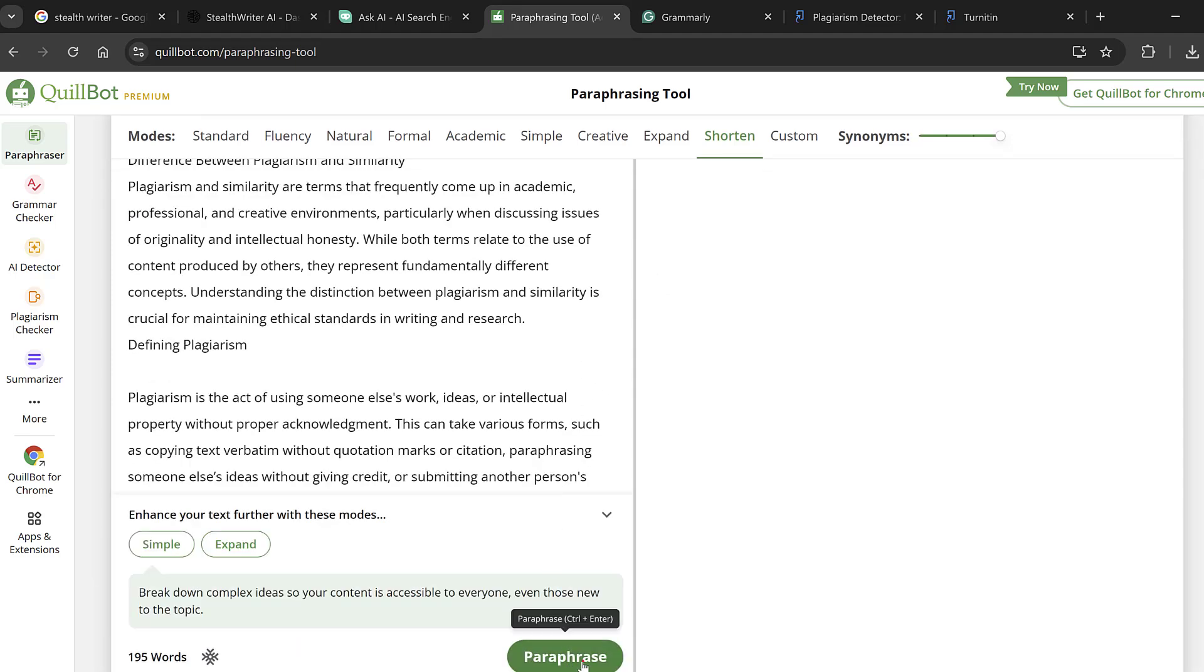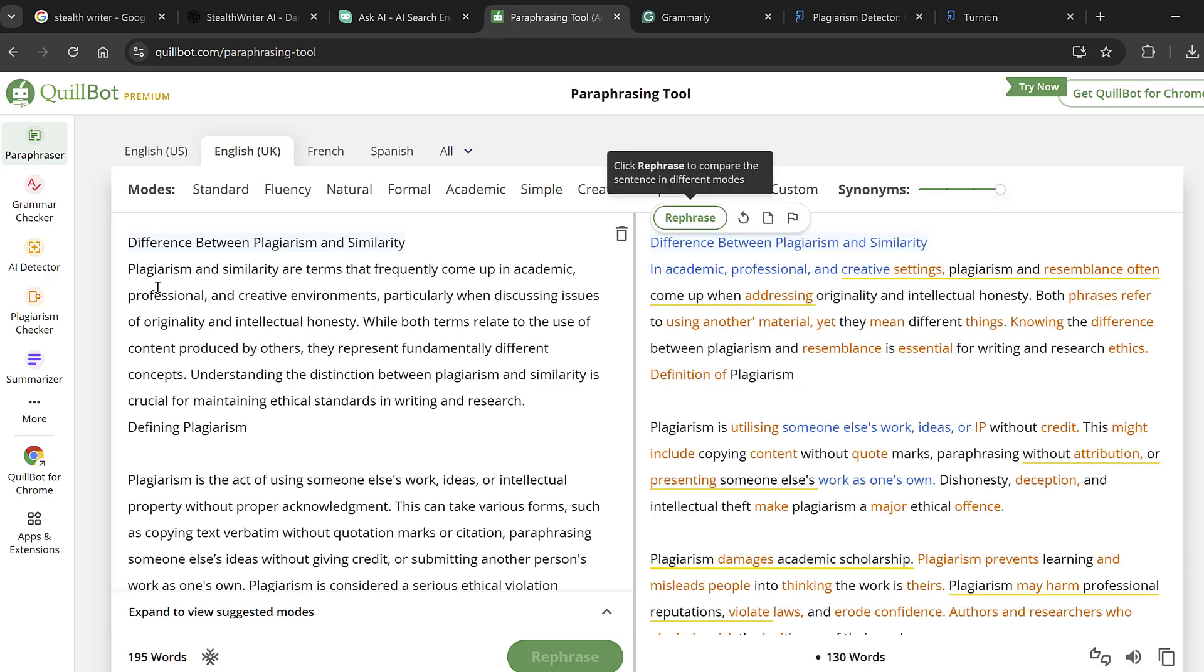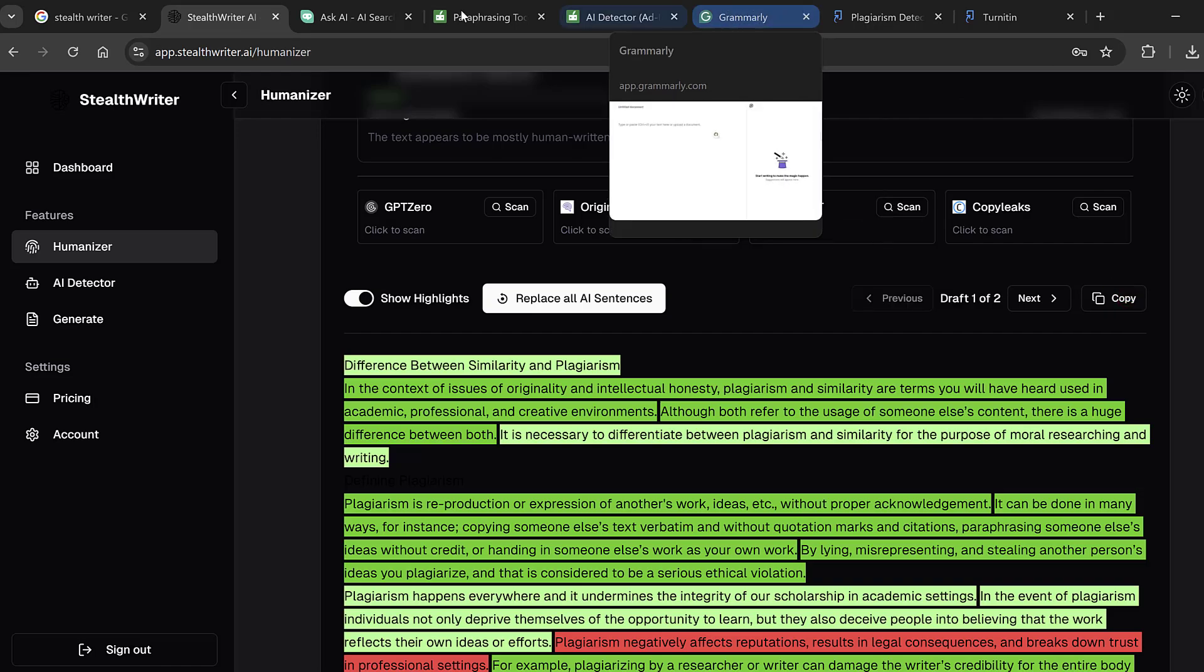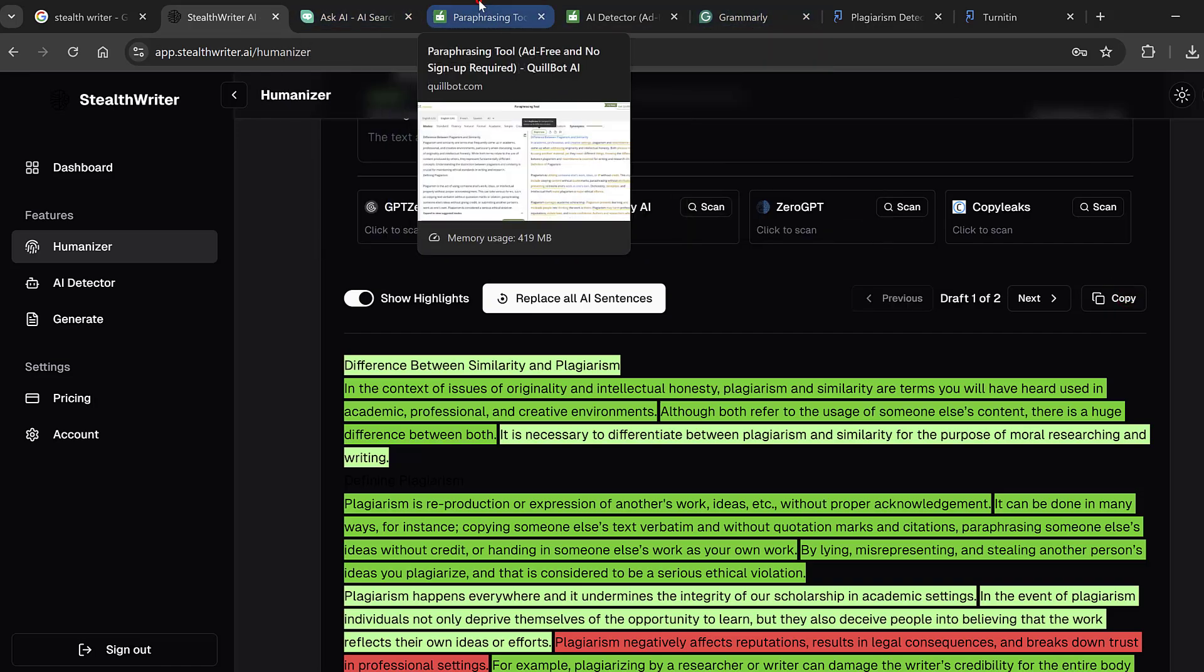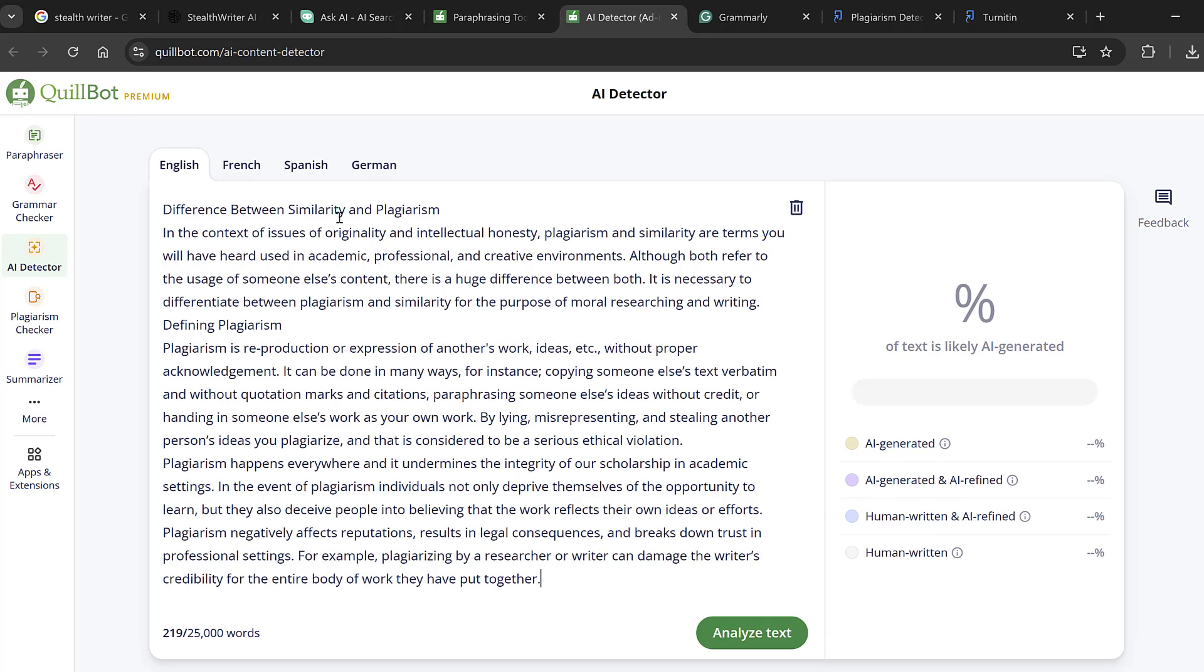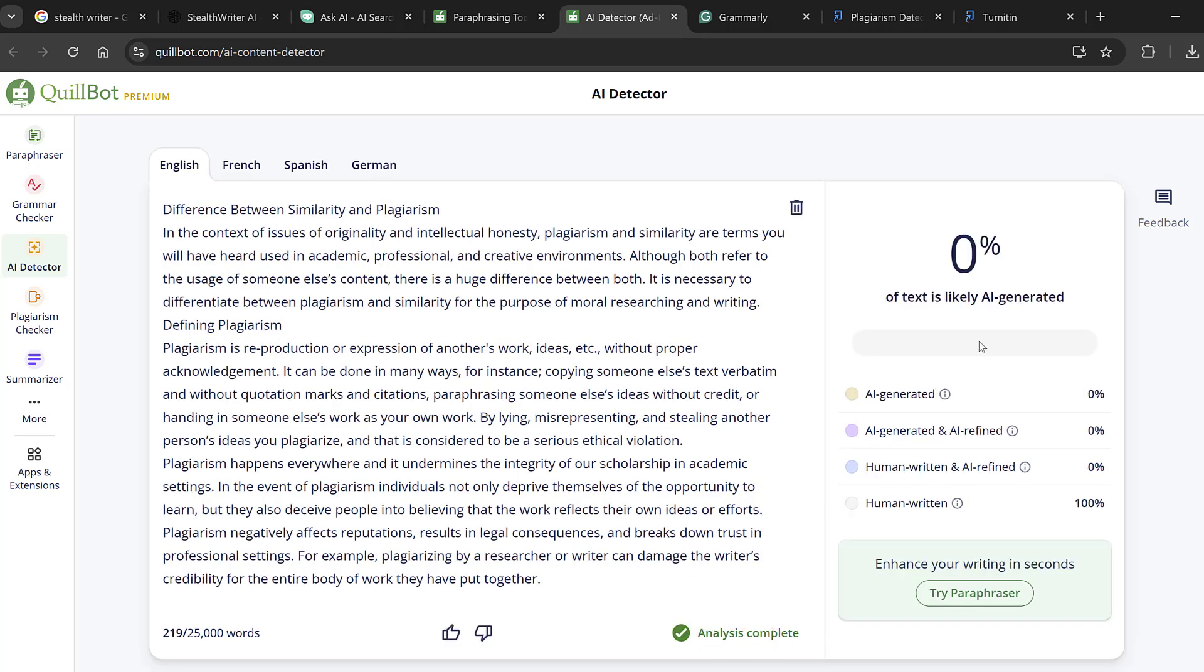Also Quillbot has an AI detector that we can test, so if we just copy this one and put it in the AI detector and analyze text, it says that it is zero percent AI generated. And here it has those three shots according to the output of Stilt Writer, this is good.